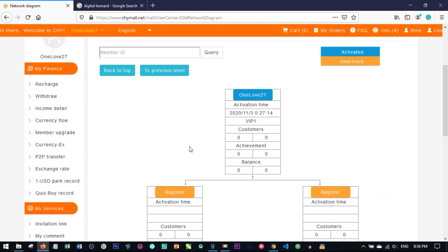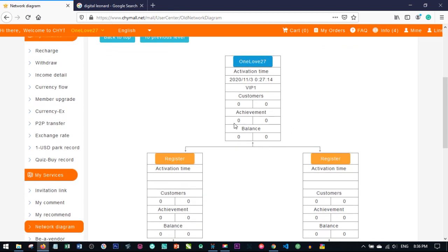A tip for everyone building your network with CHYMore: when you start registering people, you'll see the number of persons in your left and right and the points on the achievement tab. If you have more points on your left, your next registration should go to the right — and vice versa — so you qualify for machine bonuses. Remember, to build your first generation you need at least five persons directly under you.